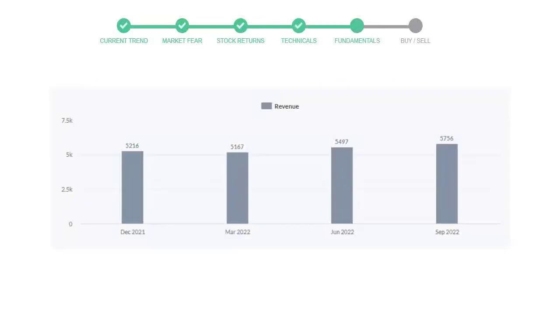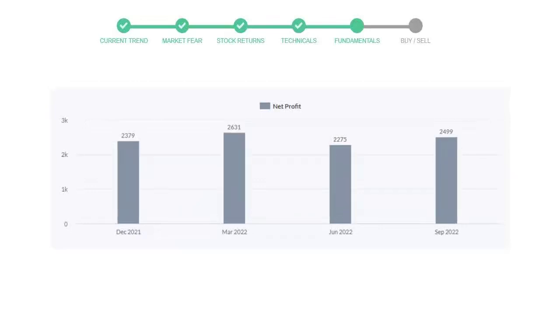Let's look at fundamental analysis. We will mainly see the last two quarters of the company. In June 22, the revenue was $5,497 million. In the recent quarter, September 22, it increased to $5,756 million.